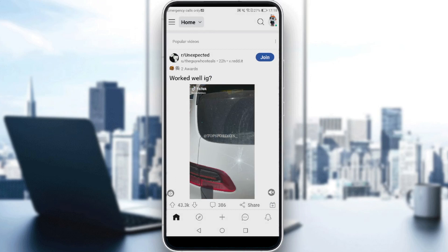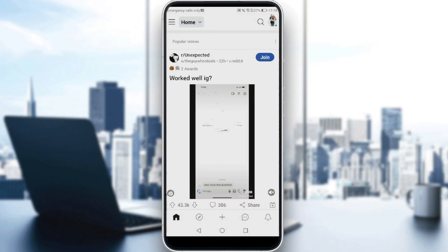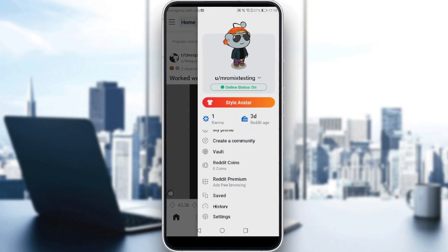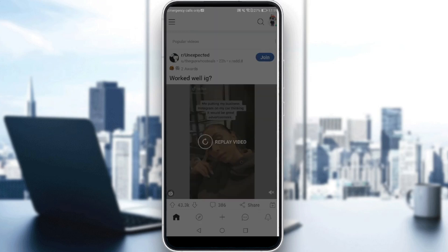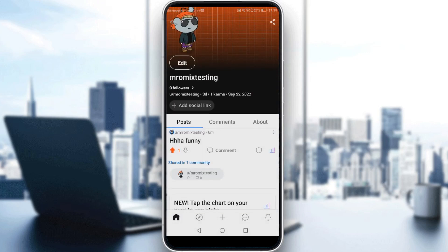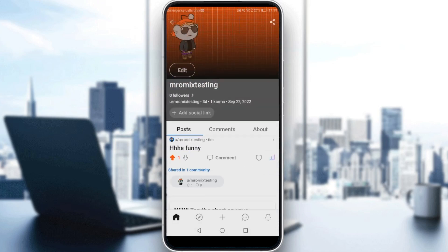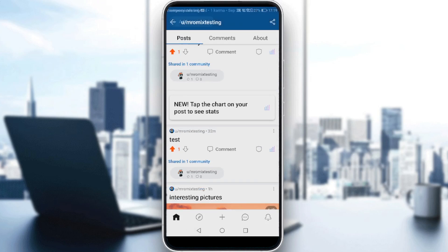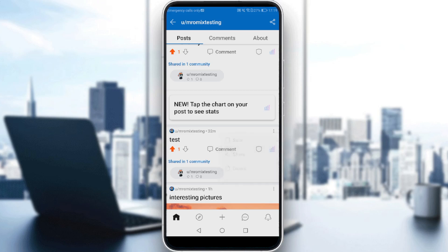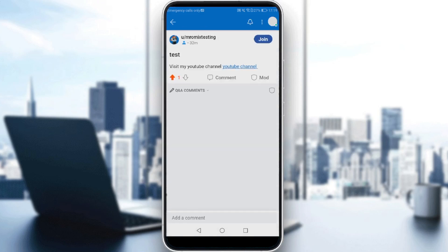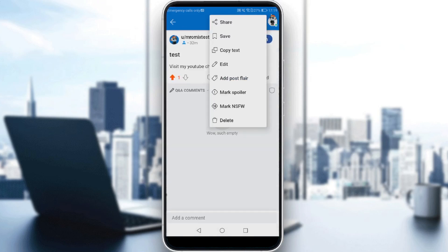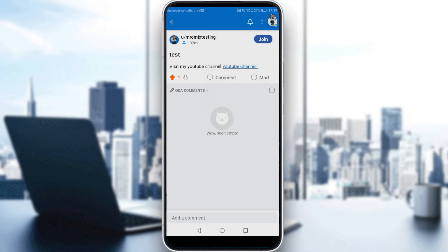So you would like to go to your profile by clicking your icon at the top right corner, or scrolling from left to right, then click on 'My Profile.' Go to any one of your posts and click the three dots — and again, as you can see, we don't have the 'Add Flair' option here either.